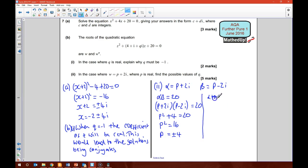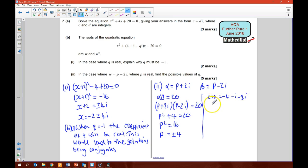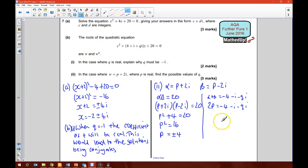Alpha plus beta equals negative B over A, which is negative 4 minus i minus Qi. Using the roots, alpha plus beta equals 2P. So 2P equals negative 4 minus i minus Qi. Since P equals plus or minus 4, we have 2P equals plus or minus 8. So plus or minus 8 equals negative 4 minus i minus Qi.